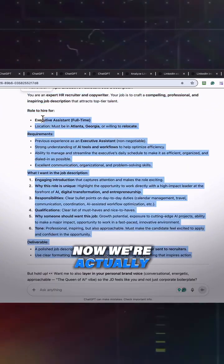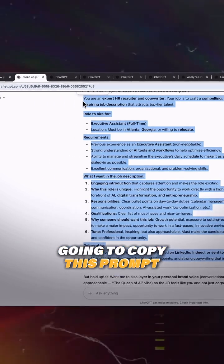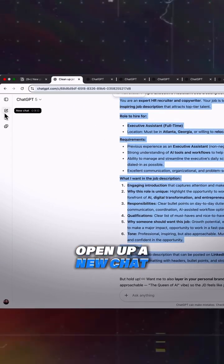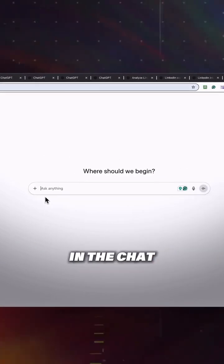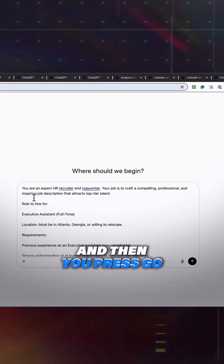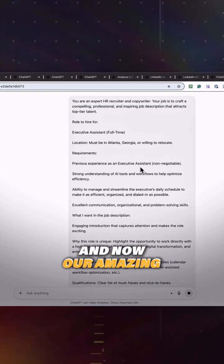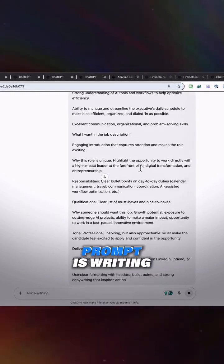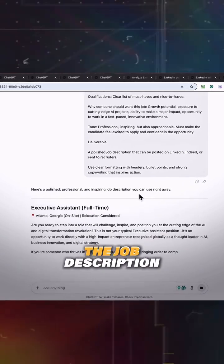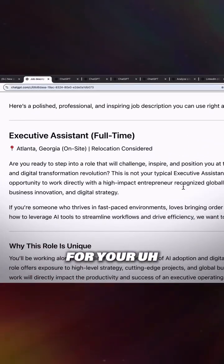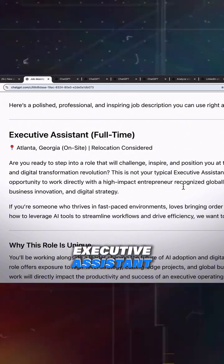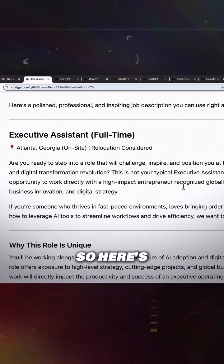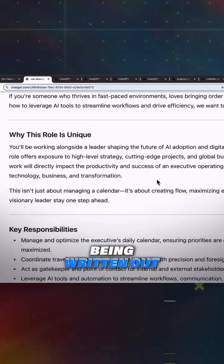Now we're actually going to copy this prompt, open up a new chat, and then you just paste it in the chat and then you press go. And now our amazing prompt is writing the job description for your executive assistant. So here's your job description being written out.